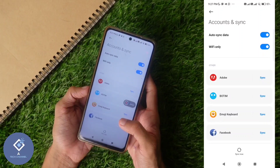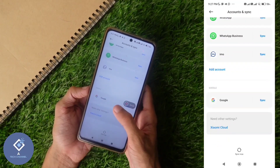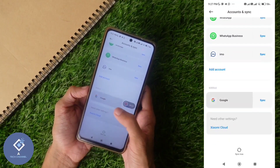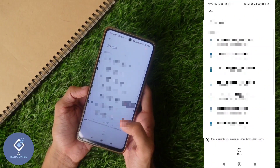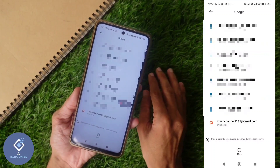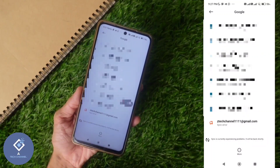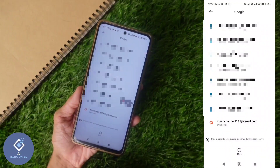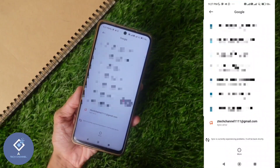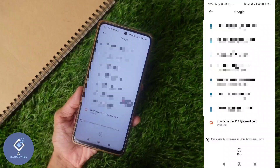Click on 'Accounts and Sync.' When you click on that, you will reach a new page. Down here you can see Google — click on Google. When you click on Google, you can see every Google account that is logged in to this smartphone. Now, in the notification panel, you can see one Gmail ID — note that Gmail ID.